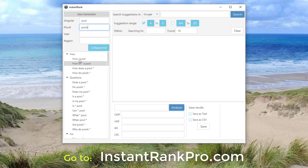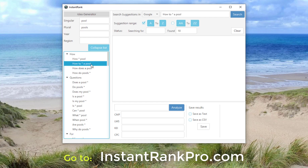The asterisk represents any words that appear between the word 'how' and 'pool' in this case, or between the words 'how to' and 'a pool,' or 'does a pool do what?' — that's what the asterisk represents, whatever else people type in as a keyword. Let's go with this 'how to something a pool.'